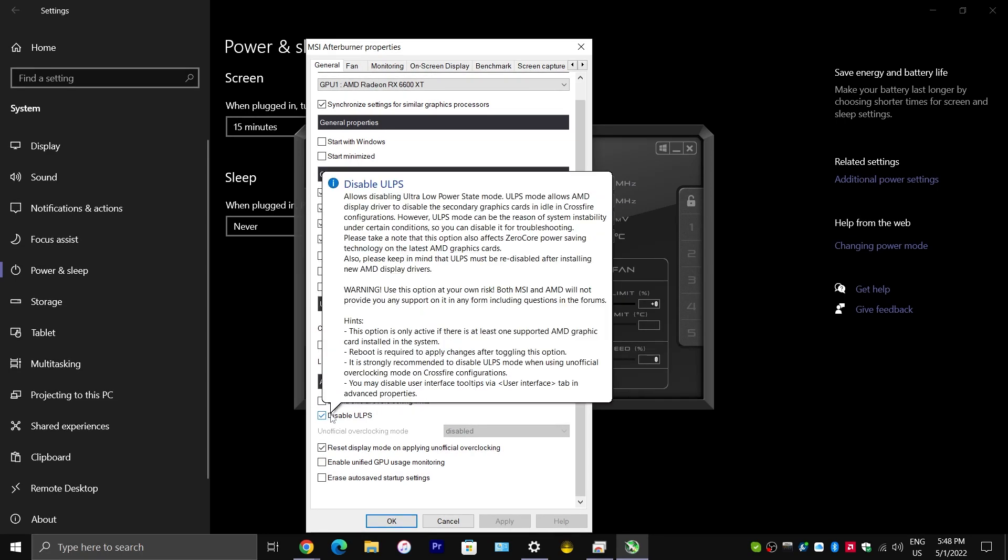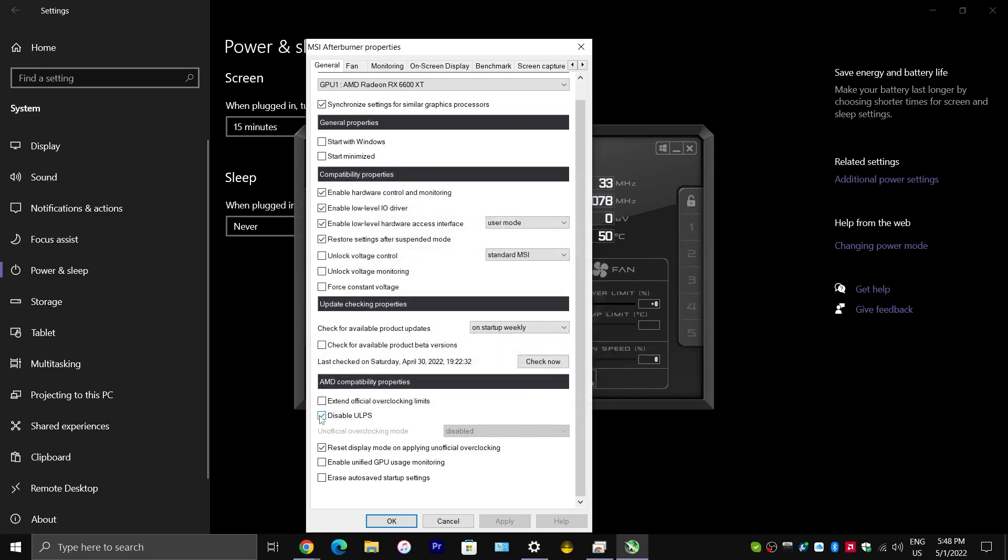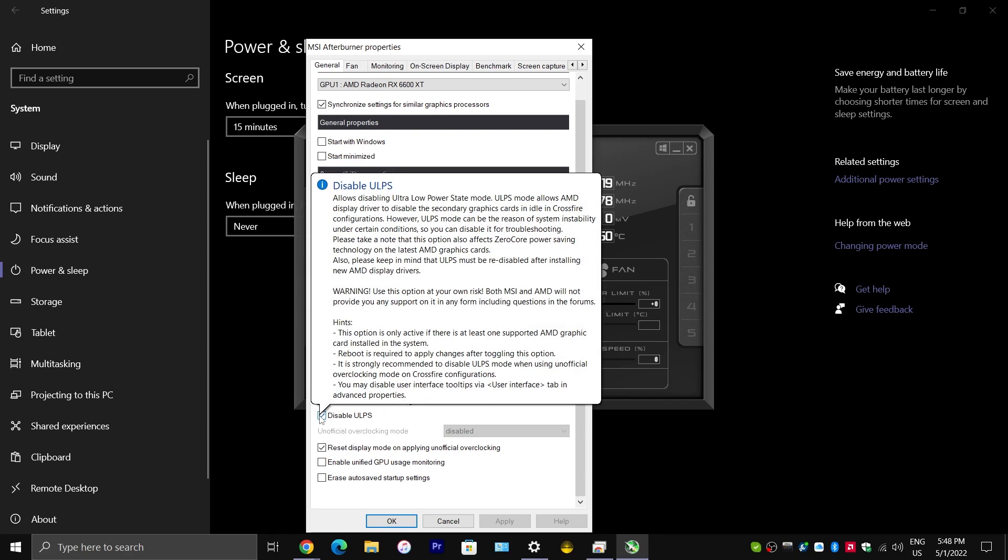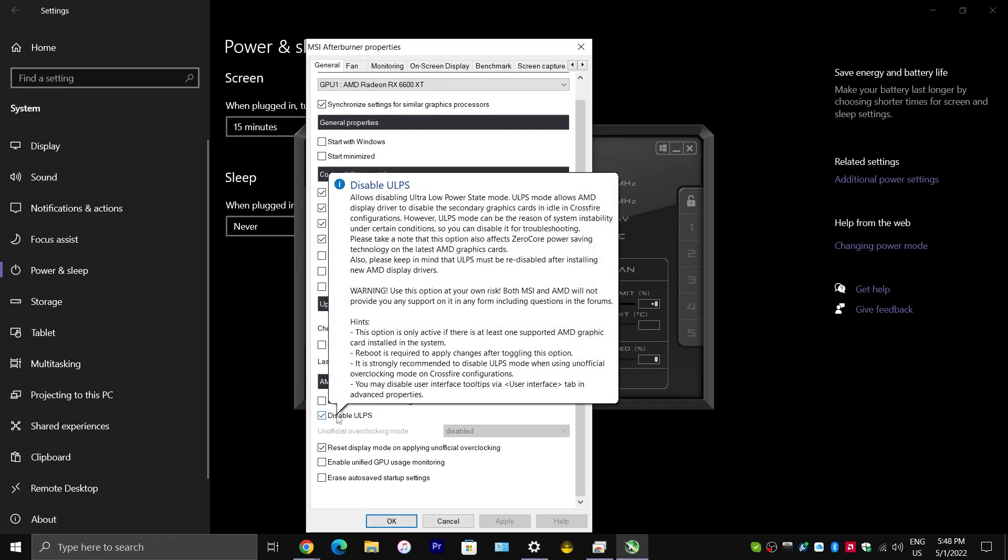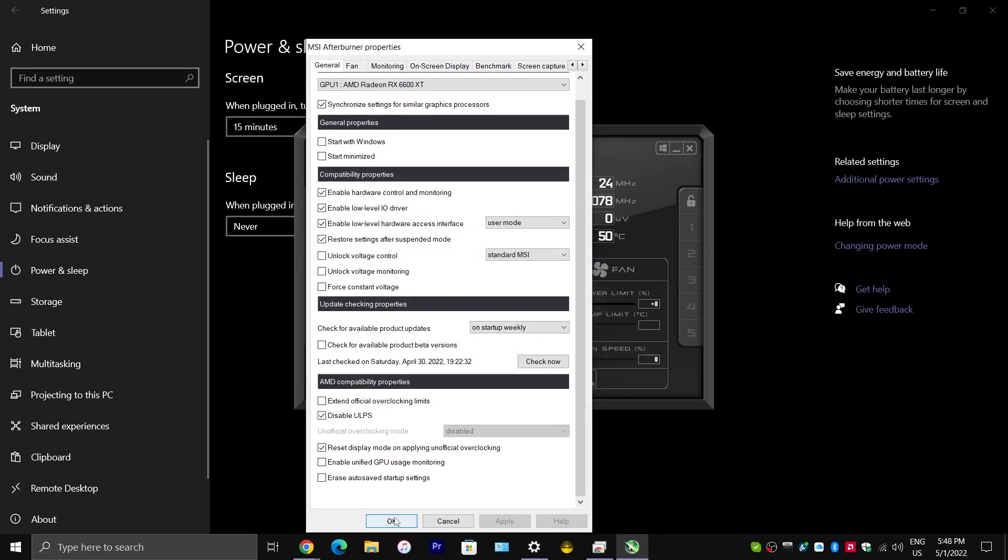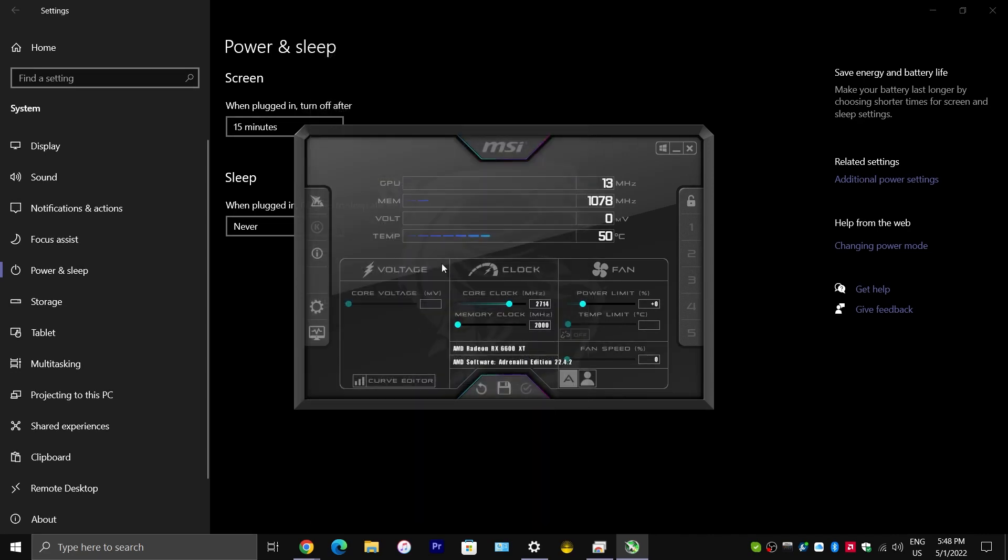But, you would want to make sure that there is a check mark next to disable ULPS. And, this stands for ultra low power state. And, it says it right there. But, you want to make sure this is checked. And, then you would want to restart your computer to make sure those settings are in place or applied. And, then you should be good to go.